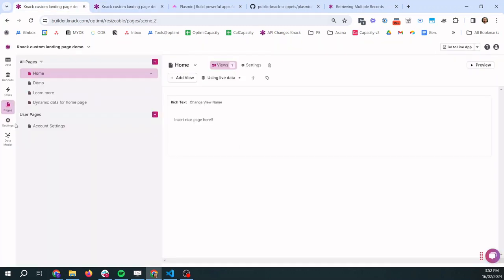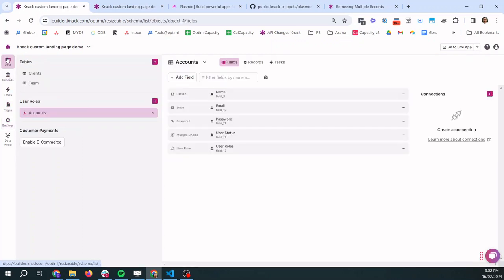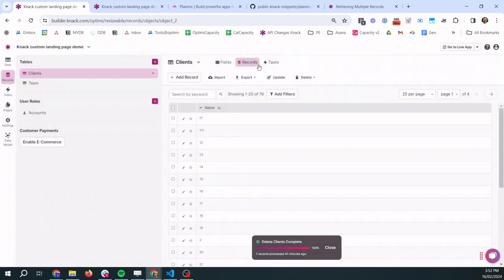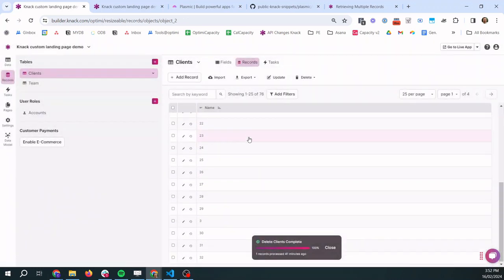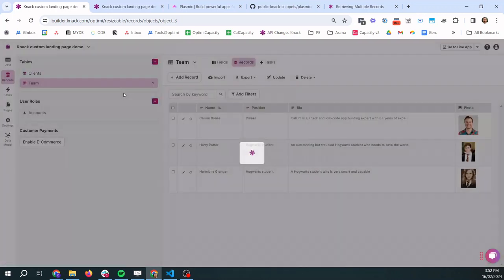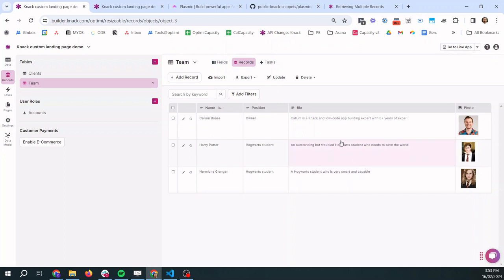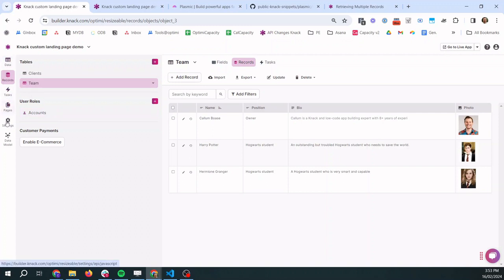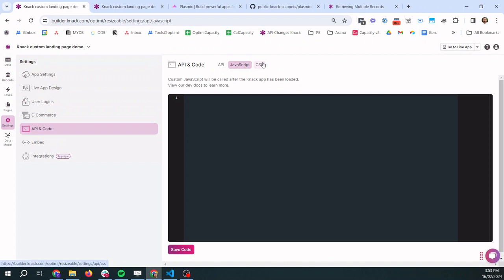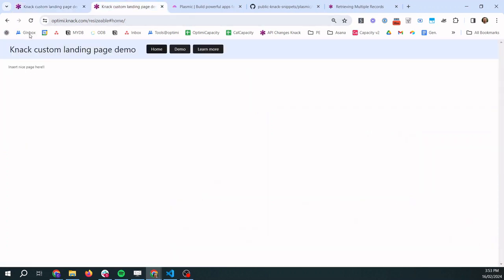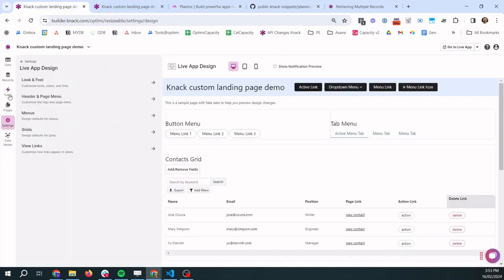So everything so far that we have in the app is all normal basic Knack usage. We've got a table of clients and we have 76 clients in there with just a junk name. And then we have a table called team where we've got a name, a position, a bio, those are all just text fields and a photo uploaded. So I've got three example team members in the database. We also have user roles enabled but we're not actually using them at the moment. We have no custom code or either JavaScript or CSS. And we have just customized a few of the live app design settings to give us this particular header layout in this particular color.